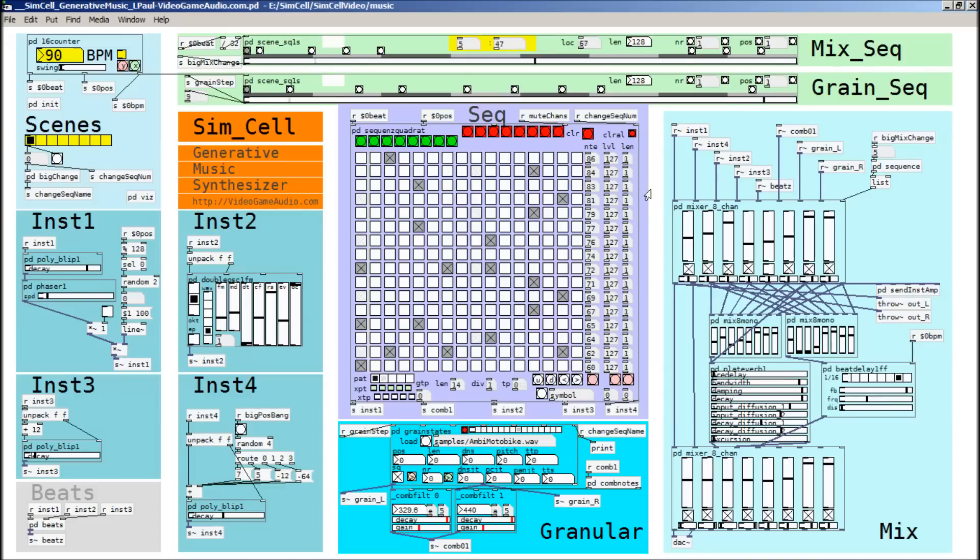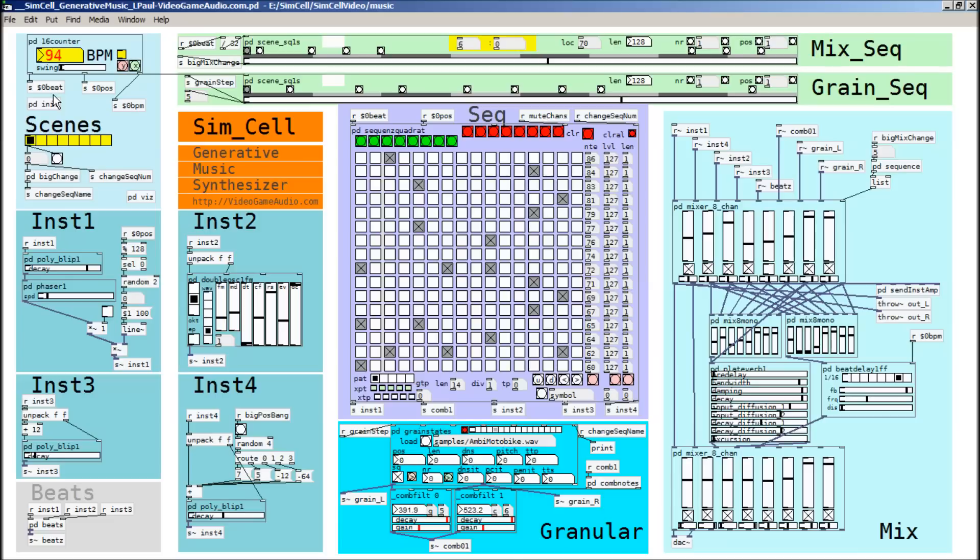So one of the neat things about it being all based in generative notes is that I can change the BPM, like the tempo, dynamically. So I can ramp it up or ramp it down. And you can hear the comb filters also being stretched there. And then I can put it back to the default.